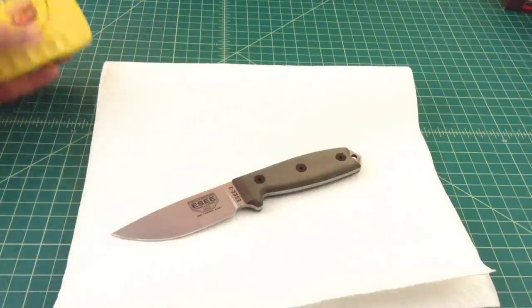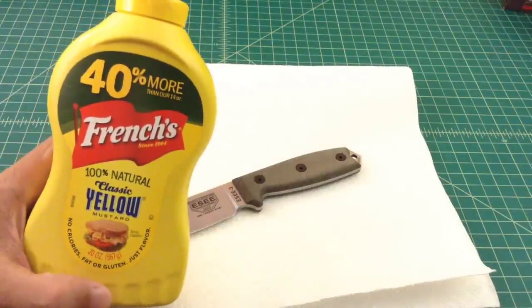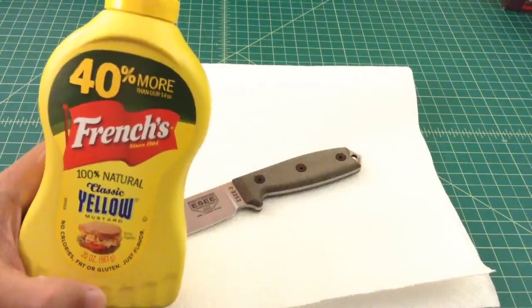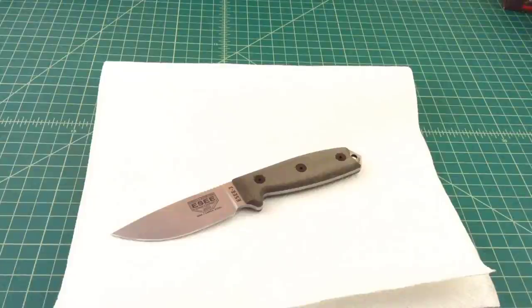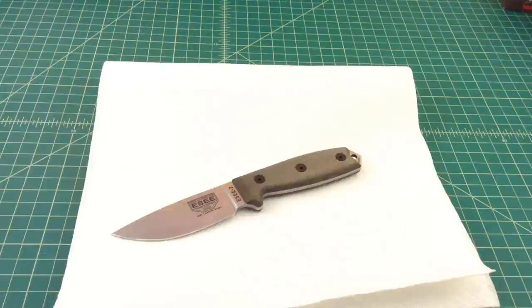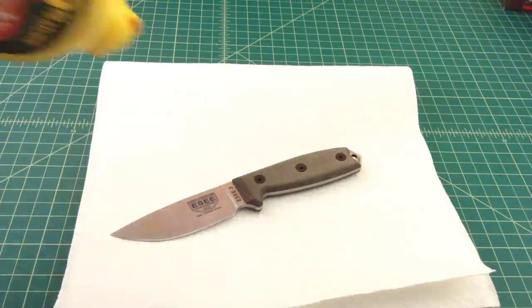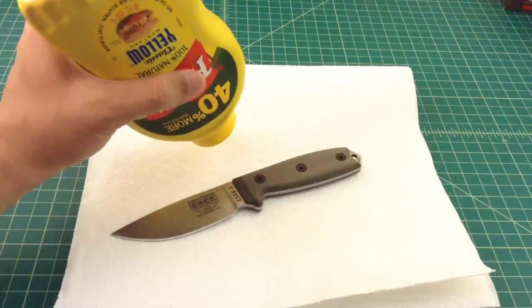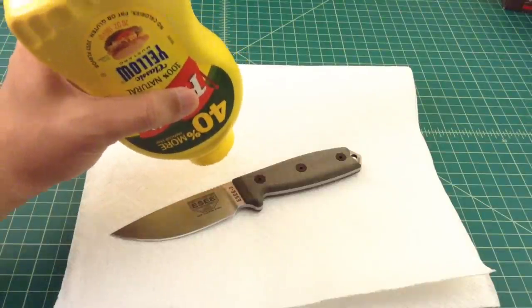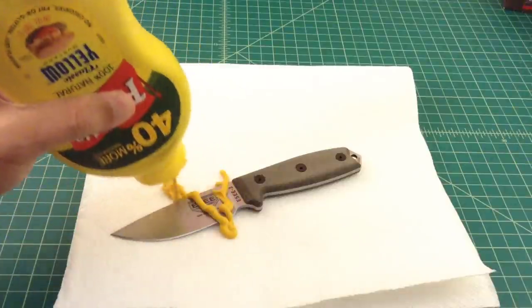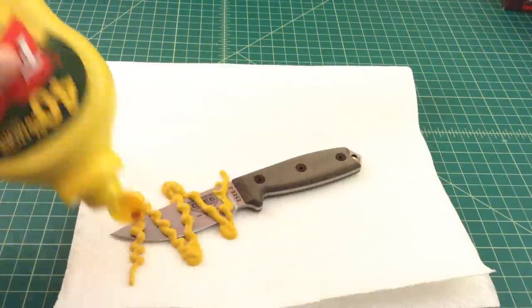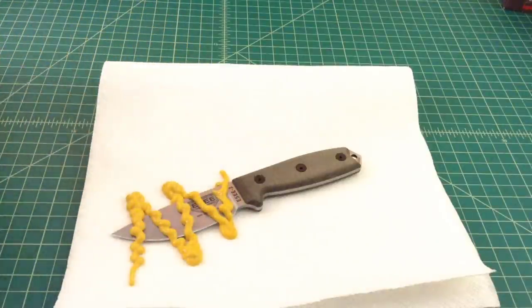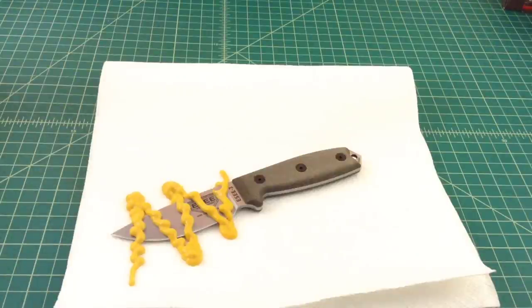Alright, we're back. This is French's mustard. I've tried this on different blades with different kinds of mustards, and I've always gotten the most success from French's. So that's what I'm going to use moving forward. You can do whatever kind of design you want. I'm just going to put that mustard on there like that. I'm going to leave it and we're going to come back in about 20 minutes.